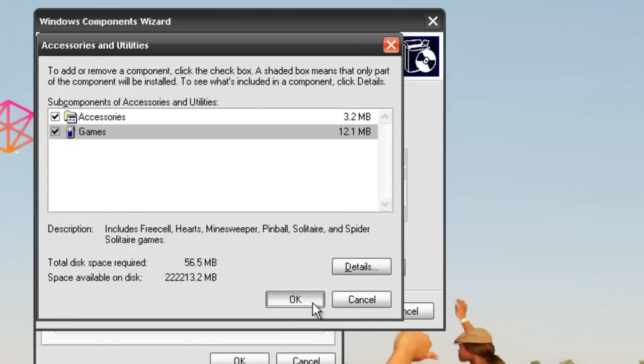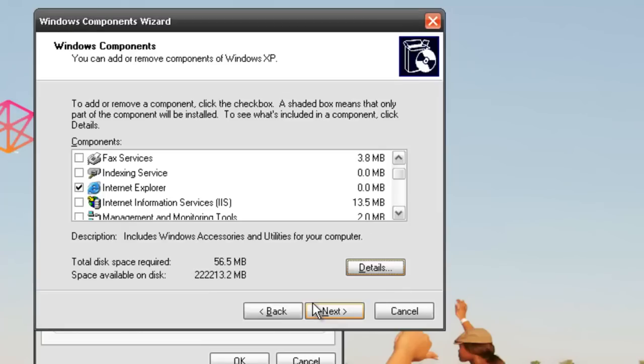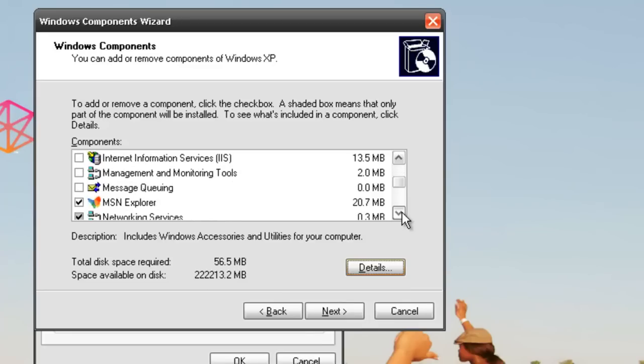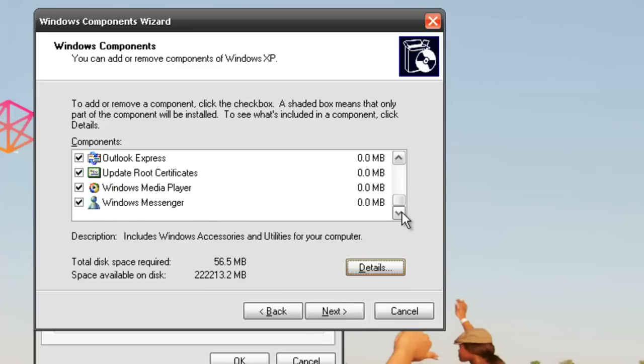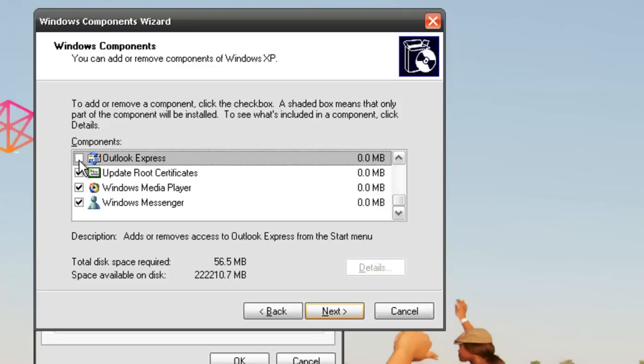Whatever you remove under components, just uncheck that little checkbox. You can even remove Internet Explorer, Windows Media Player, or Outlook Express. Let's remove Outlook Express.